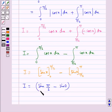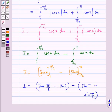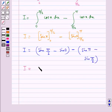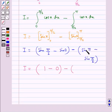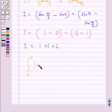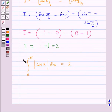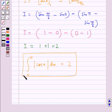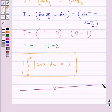That is, i is equal to (sin(pi/2) minus sin(0)) minus (sin(pi) minus sin(pi/2)), which gives us (1 minus 0) minus (0 minus 1), equal to 1 plus 1, equal to 2. So we have i is equal to 2. That is, the integral from 0 to pi of modulus cos x dx is equal to 2. This is our final answer. This completes the session. Hope you have understood the solution for this question.